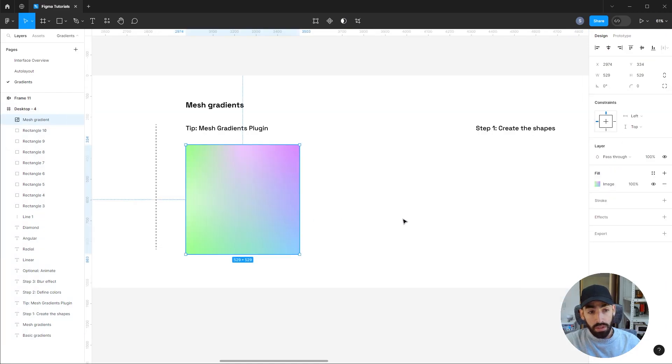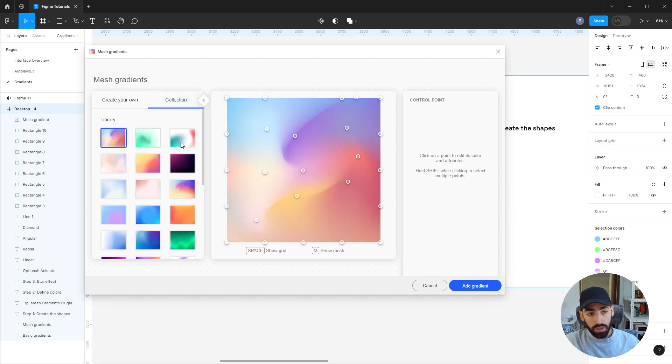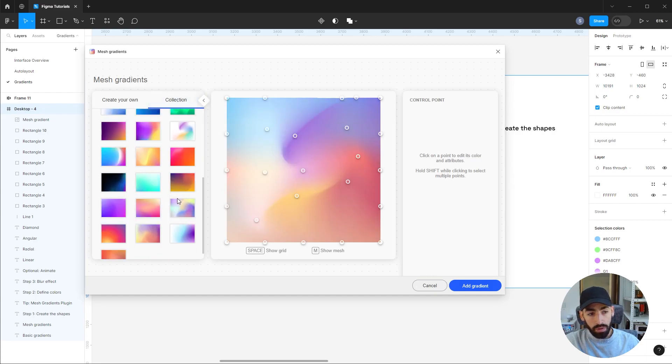And as simple as that, you will have a very awesome gradient to use. Additionally, you can also access a very cool collection of gradients that are already made for you, so if you want to use one of those.